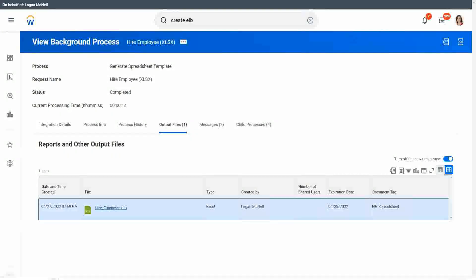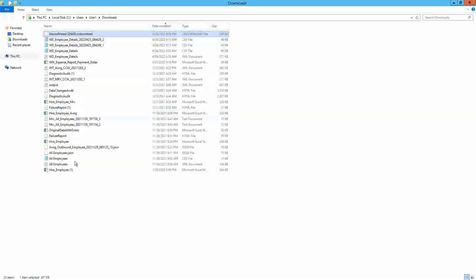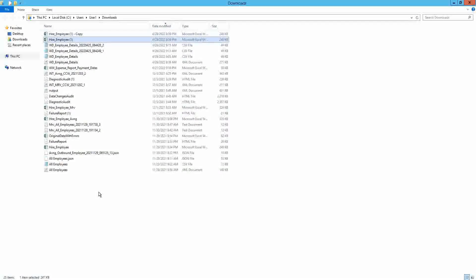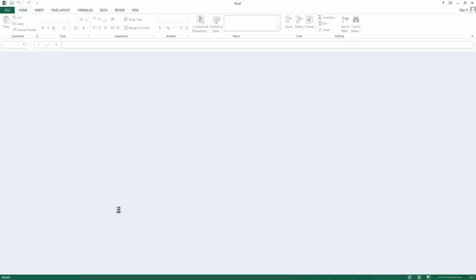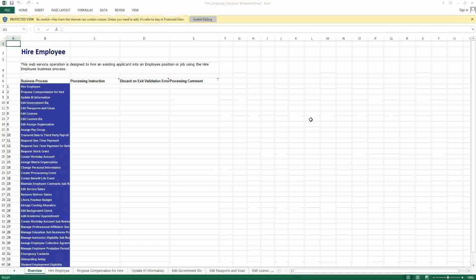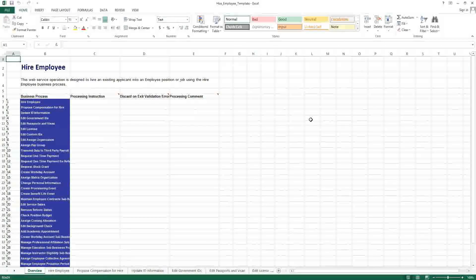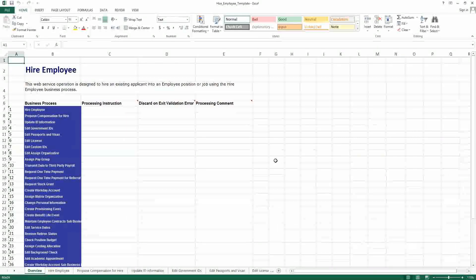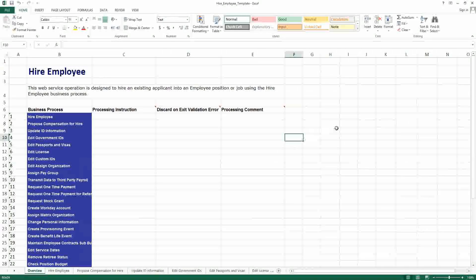So we go into the hire employee folder and create a copy of this — the hire employee web service. Let's open up this particular Excel spreadsheet and see how it looks. We have to enter the data as per this particular format in Excel. This is a simplified version for accessing the web service. If you are not familiar with the web service, this is the spreadsheet you can use to enter data.